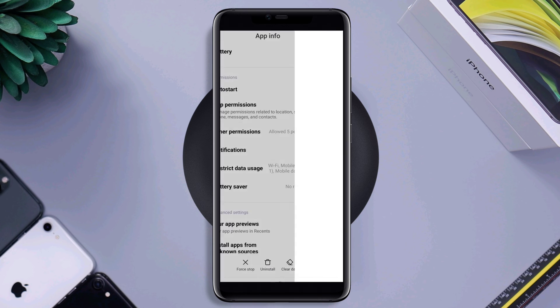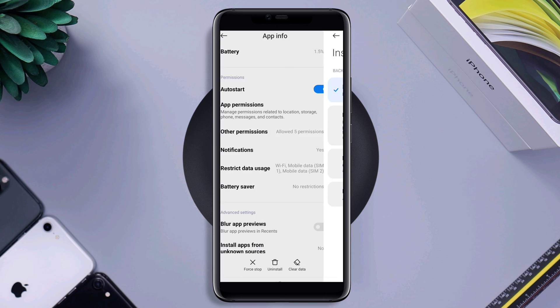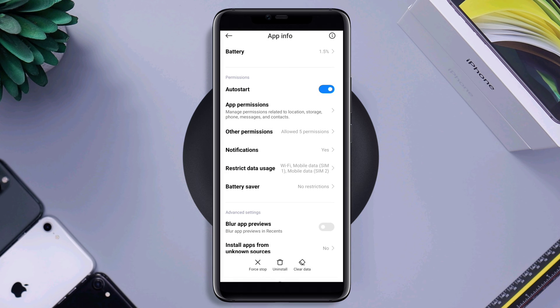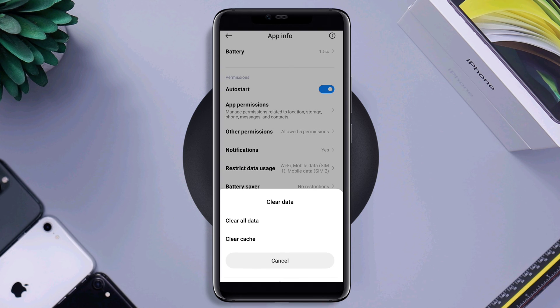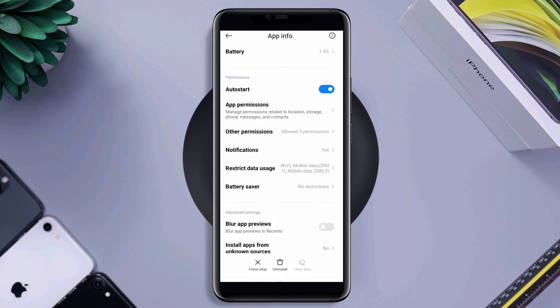Go back again. Tap battery saver. Choose no restriction. Now, tap clear data. Tap clear all data. Now, go back to the main page of your device.